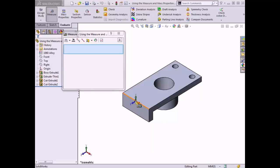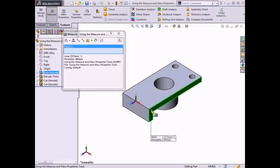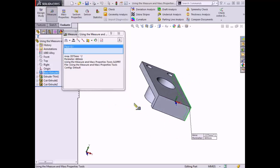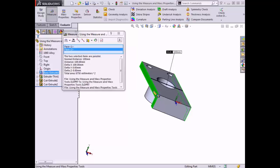The measure tool can make measurements between faces, edges, vertices, and points. The first measurement I will make will be between the two faces on the sides of the part. I'll select the face on the right, which highlights in green, and a flag appears detailing the area and perimeter of the face. The dialog box also lists the measurements of the face.